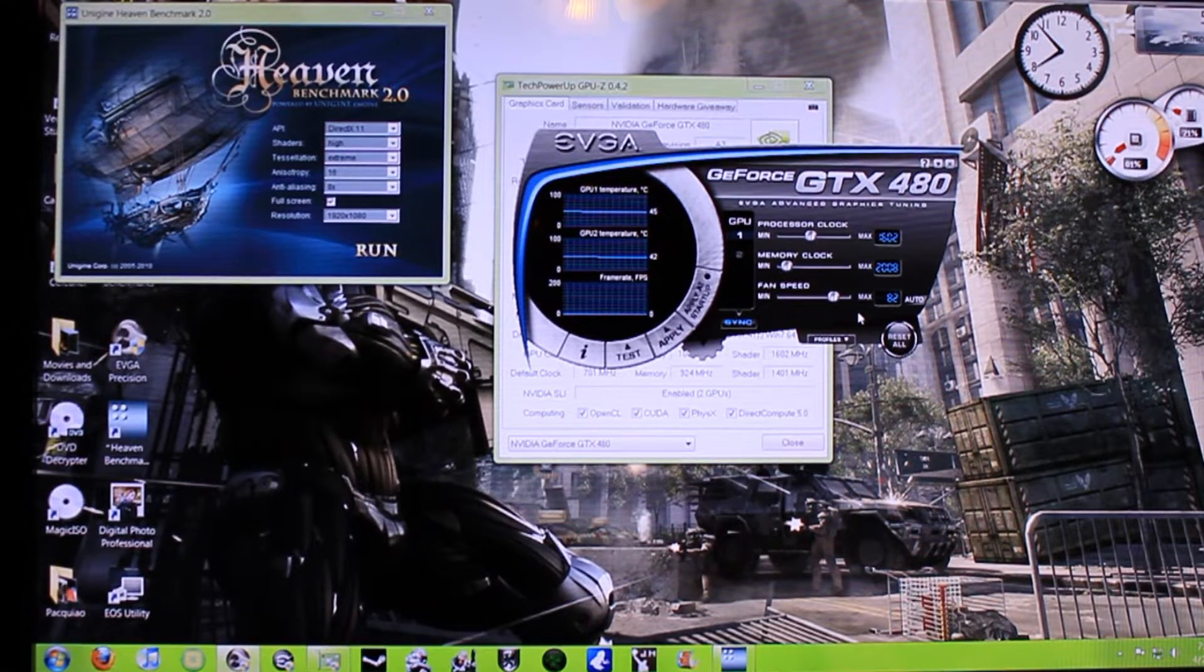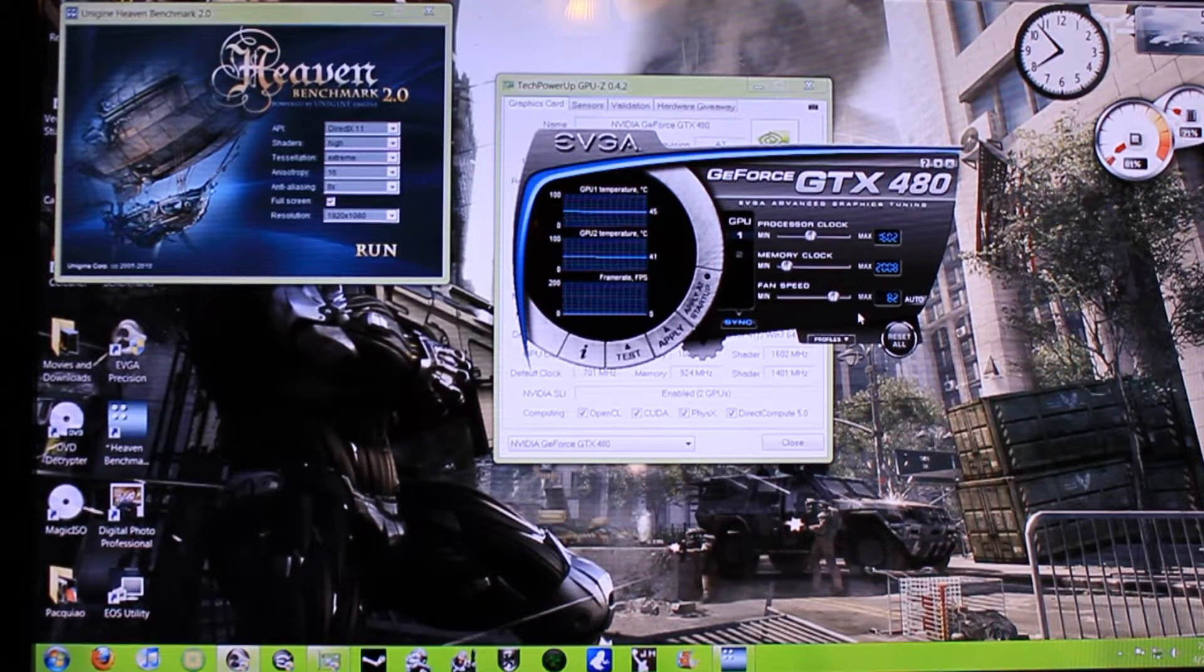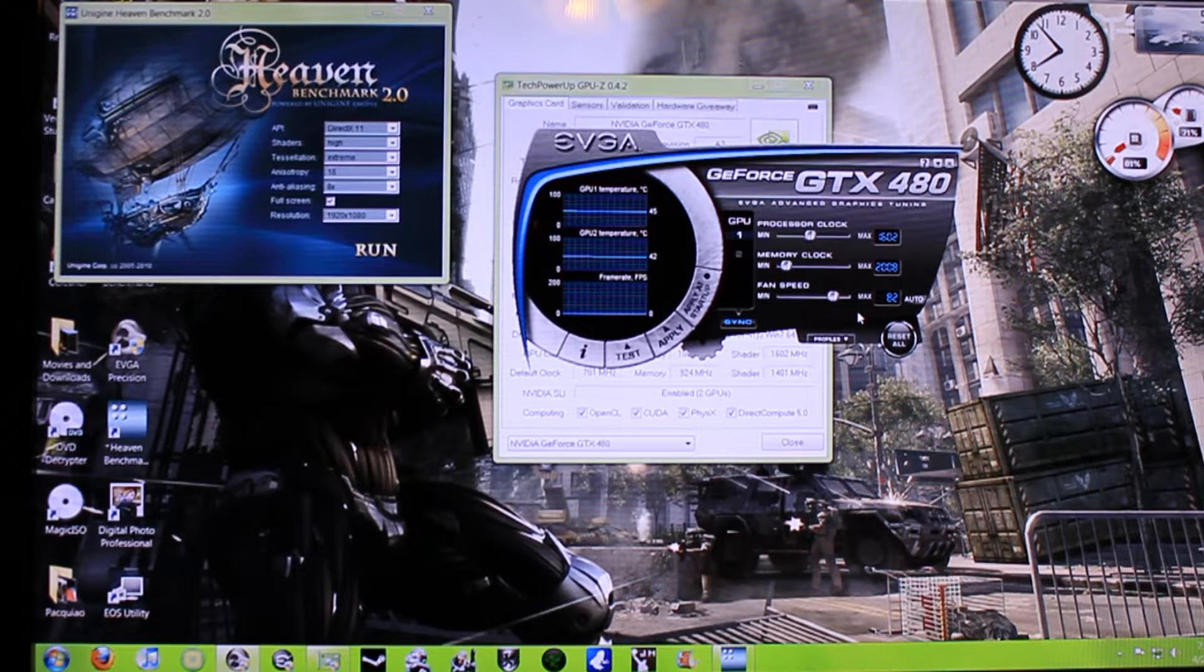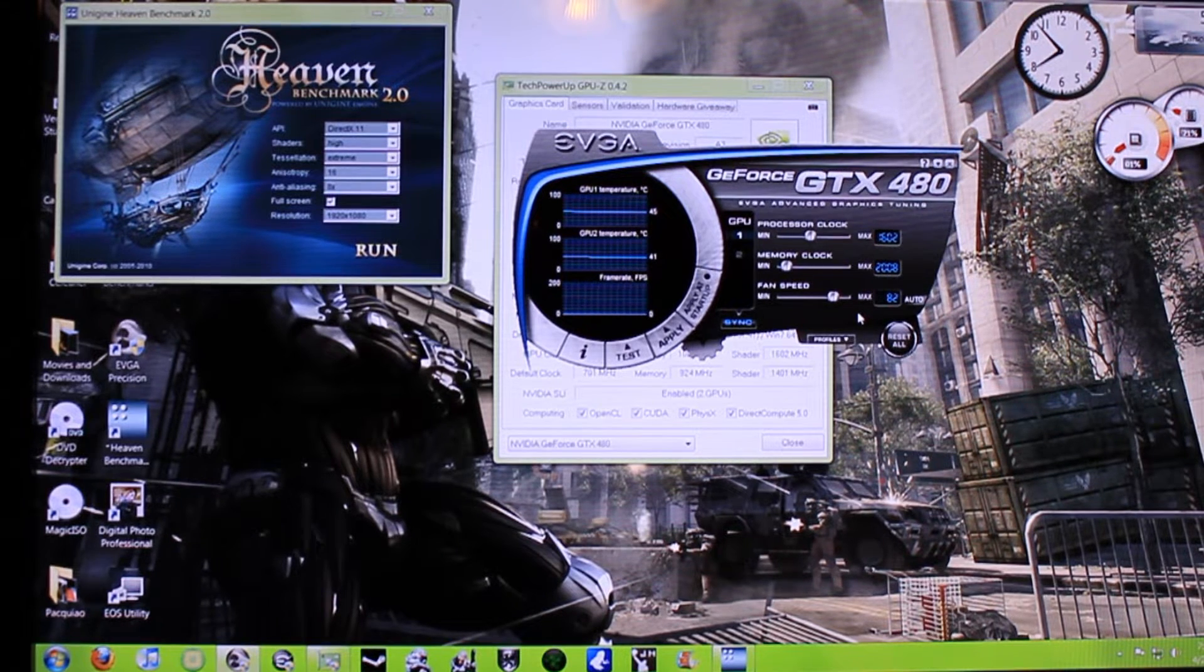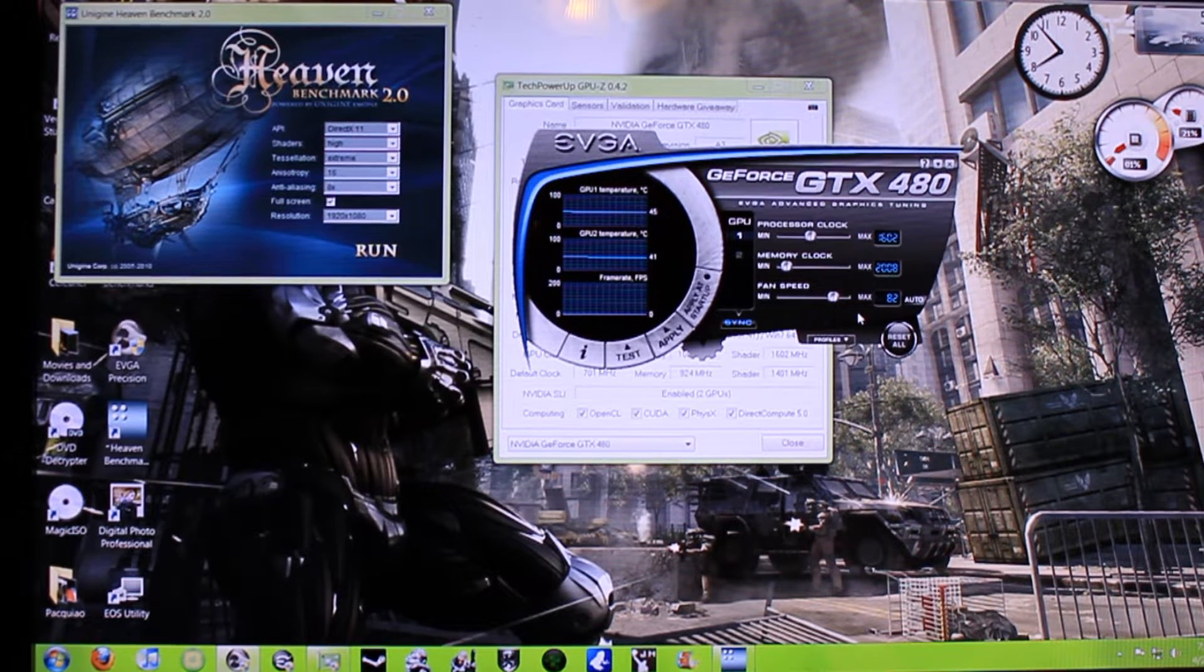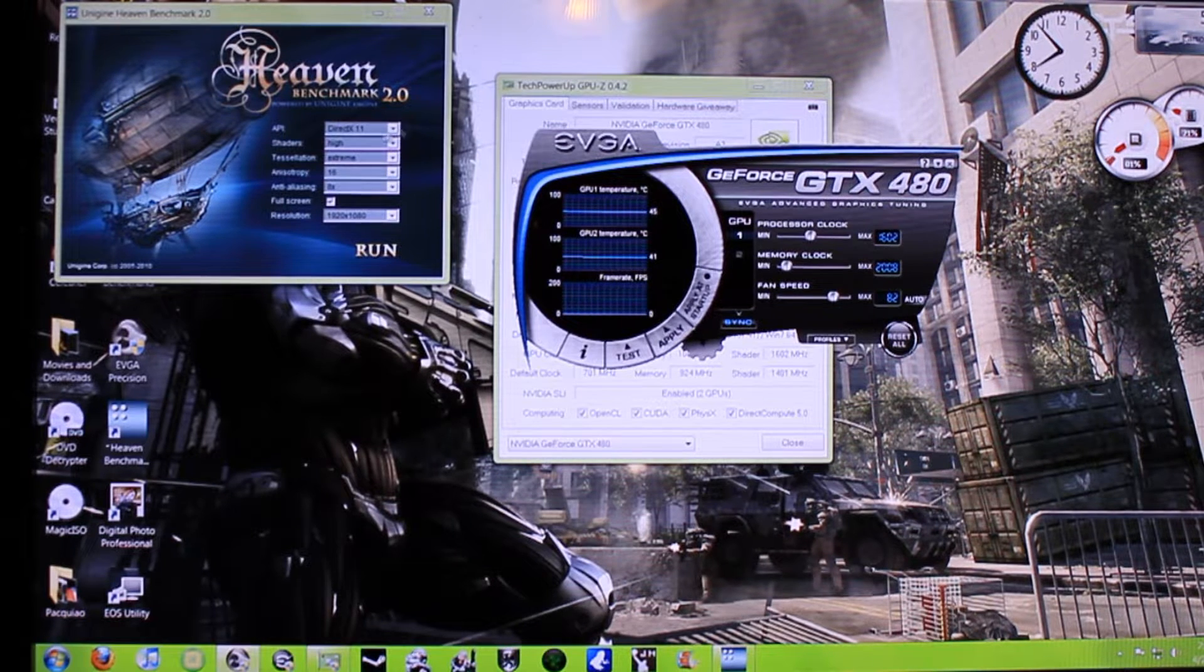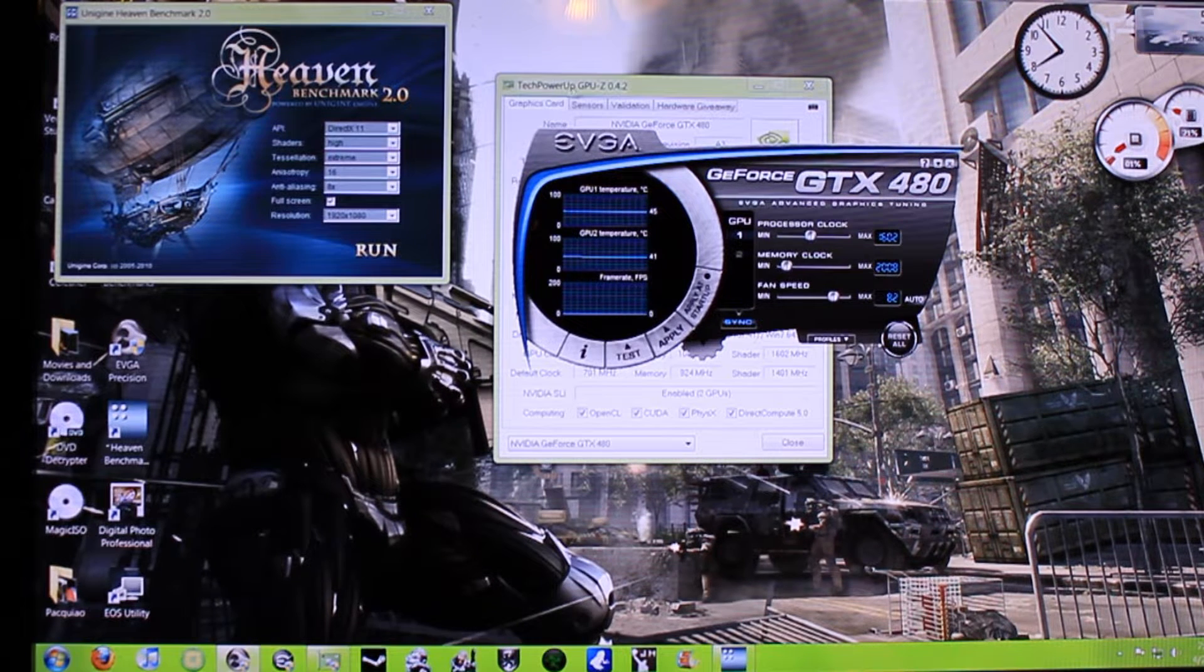What's up guys? It's Matthew Waters here. I'm going to be doing a quick benchmark of the GTX 480s in SLI. They're both overclocked. I'm going to be running the Heaven benchmark.